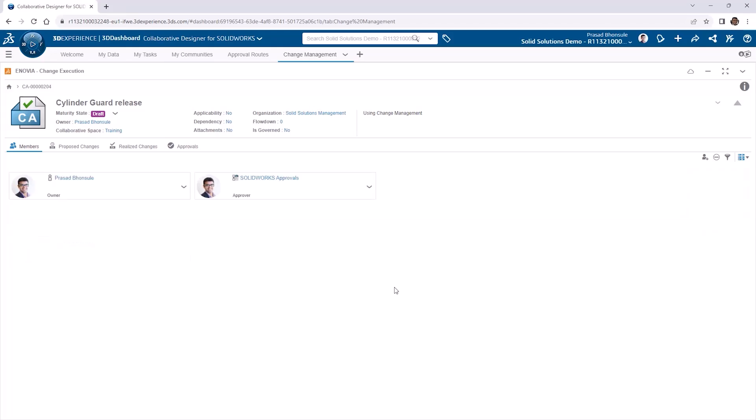The change action itself, as an object within the 3DEXPERIENCE platform, will go through the two-stage approval process contained within the route. And consequently, so too will the files that are attached to the change action.